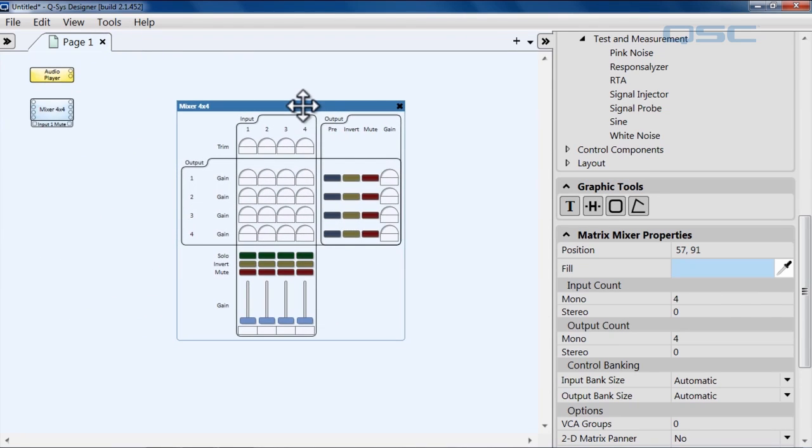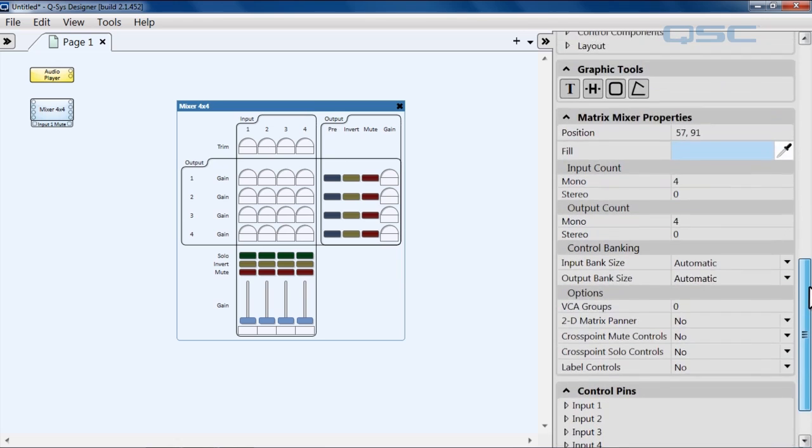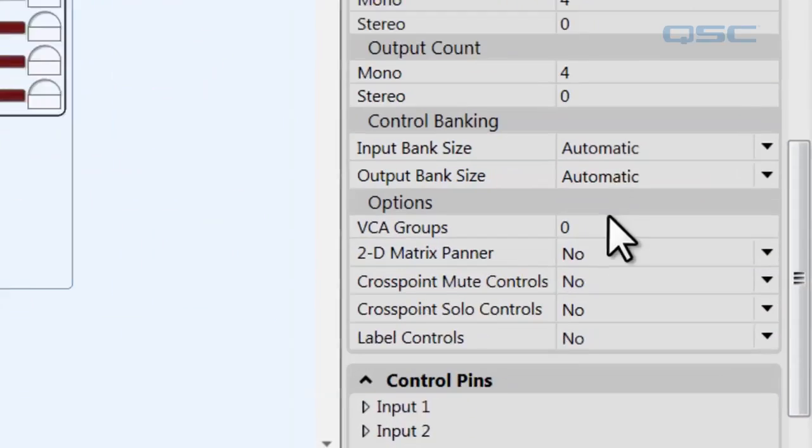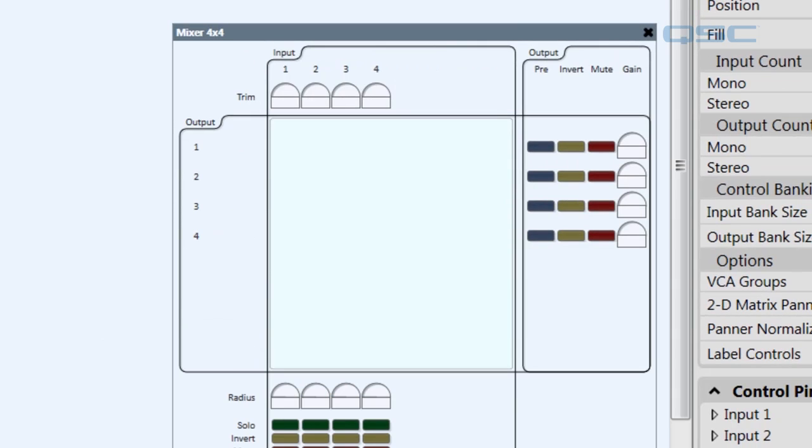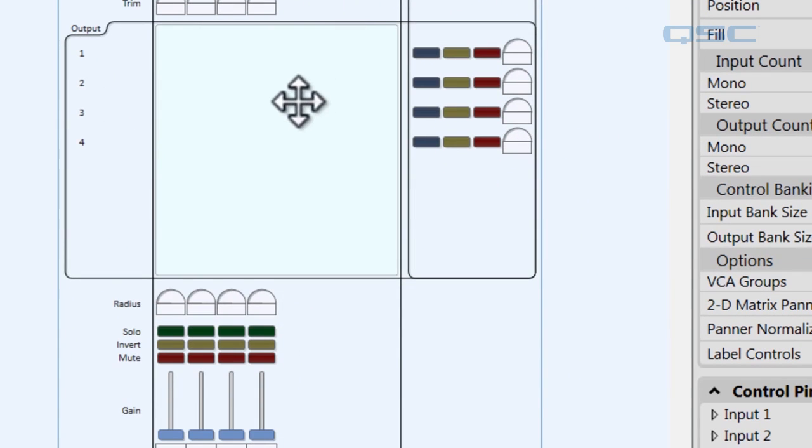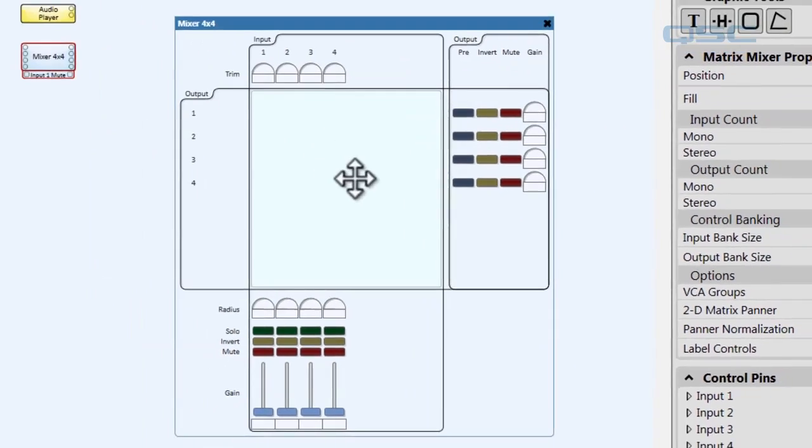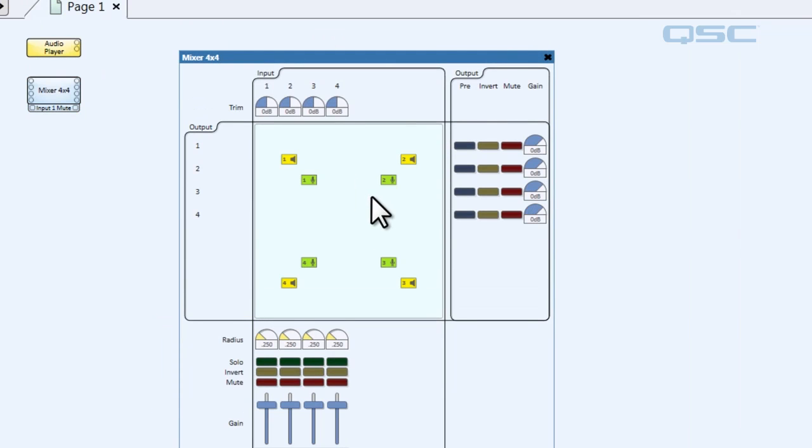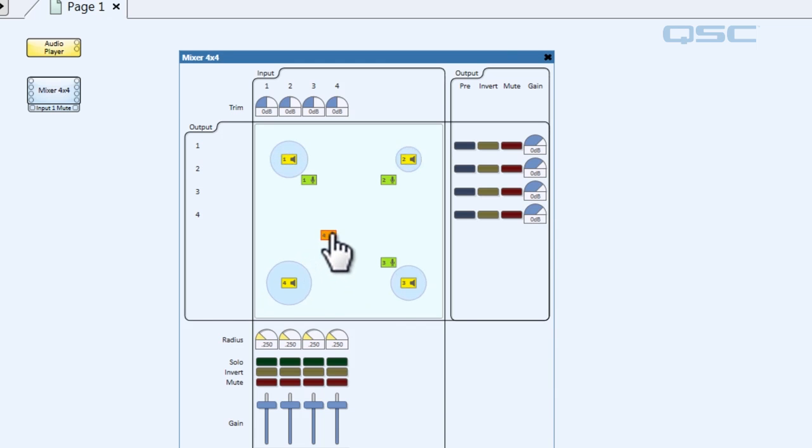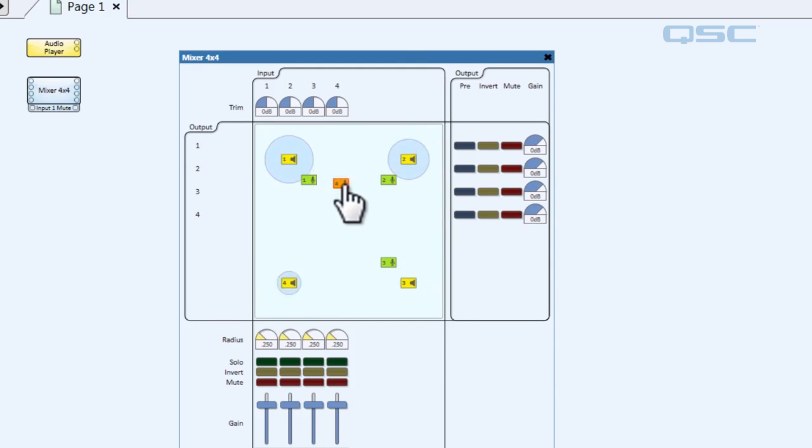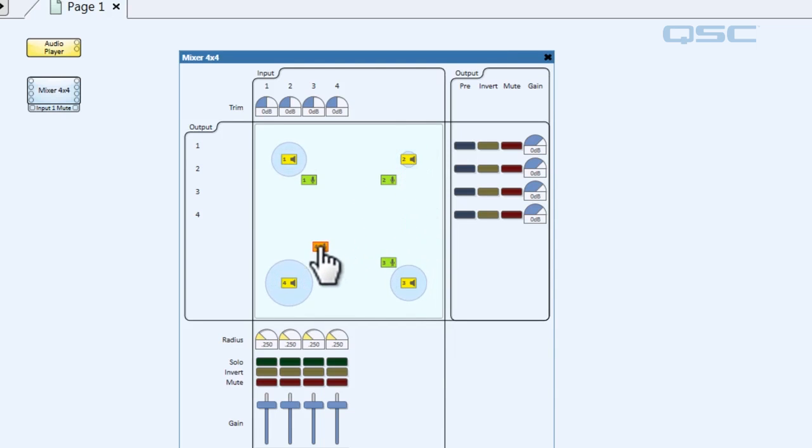Now another thing you can do for this mixer, for instance, is we can change it into something visually different entirely. Let's go to this 2D matrix panner and select yes. Now the visual representation of this component is completely different. And I'll show it to you. I've got to enter emulation mode here, hitting F6. Now this mixer, it's no longer controlled by those gain knobs, but you drag your input closer or farther away from certain outputs. And that controls the volume that you want that input to go to.